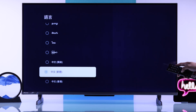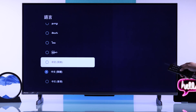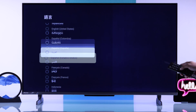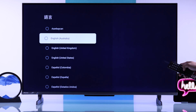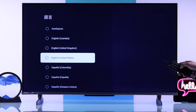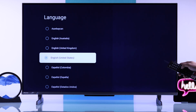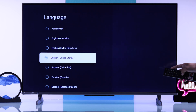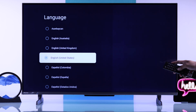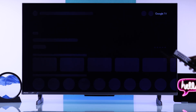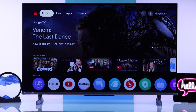Just open it and from this list, you can either change it back to English or any language that you want. It will just take a moment to refresh after you go back to the home screen and you're good to go.